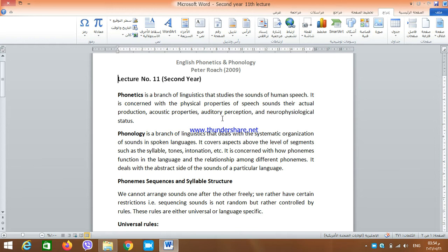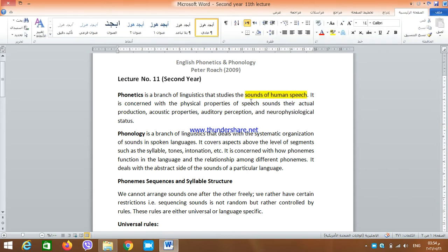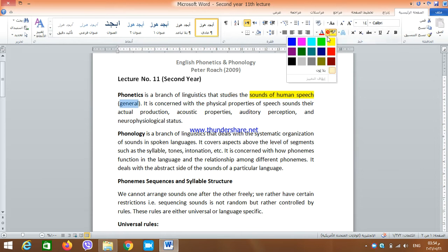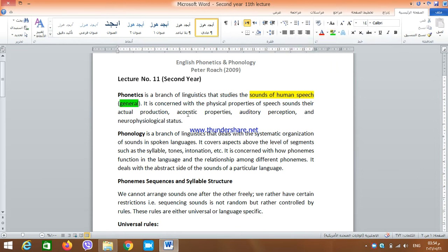Phonetics is a branch of linguistics that studies the sounds of human speech — and when we say the sounds of human speech, it means that it's general. It is not related to any particular language; it's a general account of the sounds humans can produce. It is concerned with the physical properties of speech sounds.